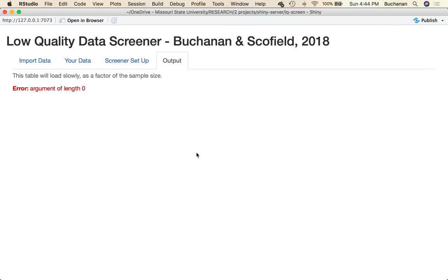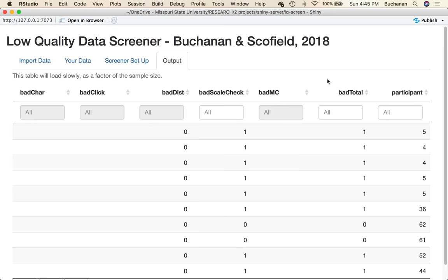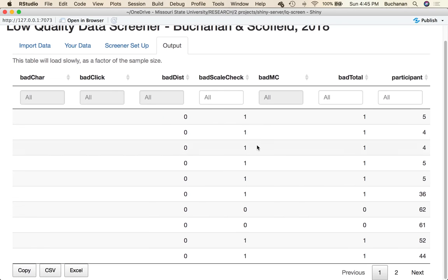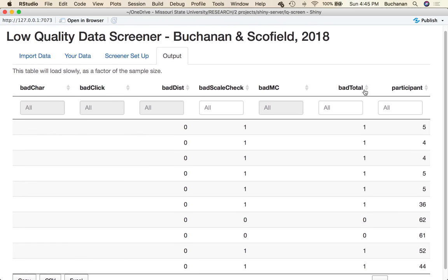I'm going to screen my data set for low quality data. This is very specifically for Likert style data where you might have a matrix question if you're using Qualtrics or you just have a bunch of one to seven, one to five kinds of answers. This isn't really going to work for typed responses. I'm going to put in the name of the first column that that questionnaire appears and then the name of the last column of that questionnaire appears. This is why we have where your data can pull up.